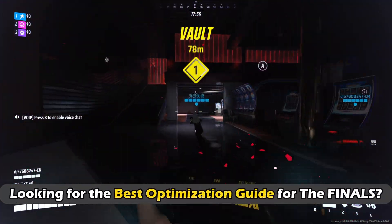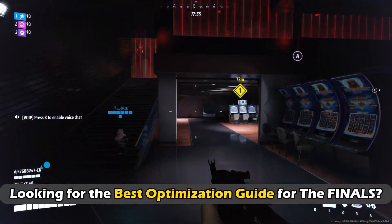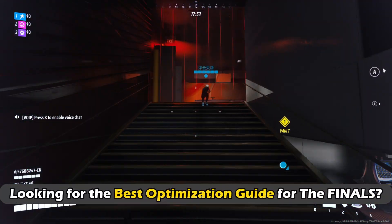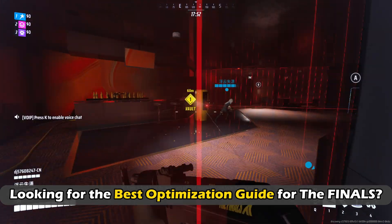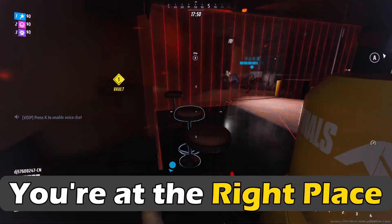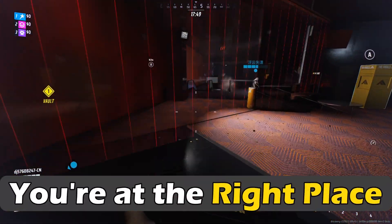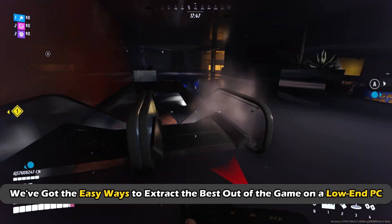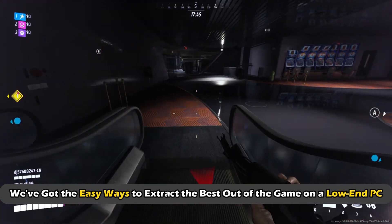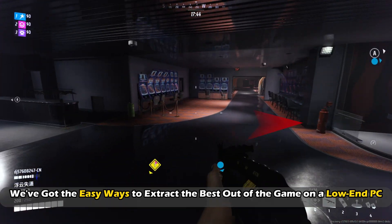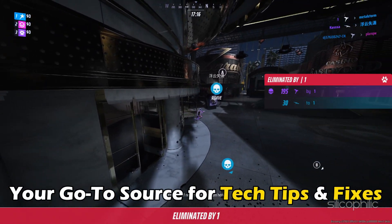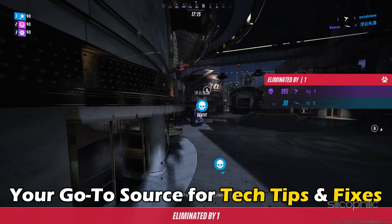Are you playing The Finals on a low-end PC and looking for the best optimization guide for the game? Then you are at the right place. We have got the easy ways to extract the best out of the game on a low-end PC. Welcome back to Silicophilic, your go-to source for tech tips and fixes.